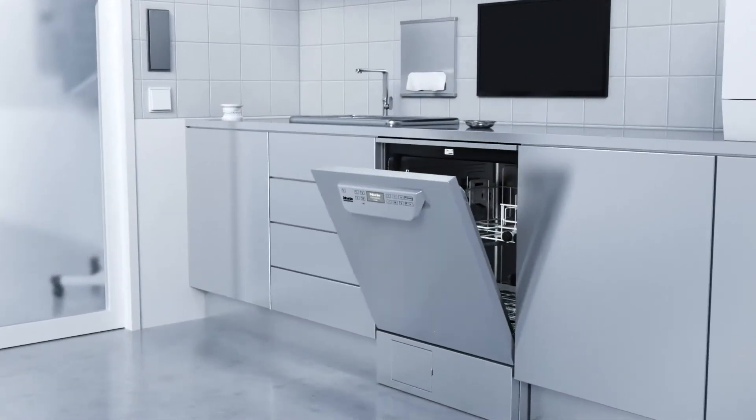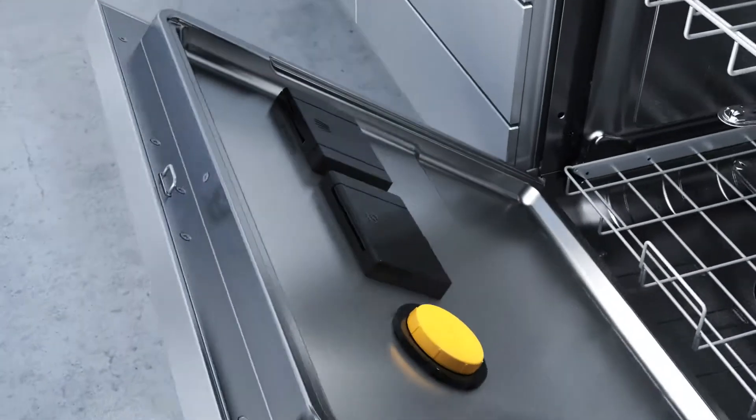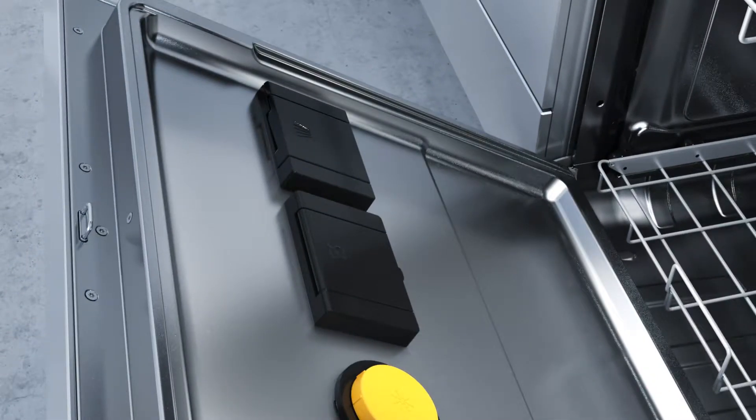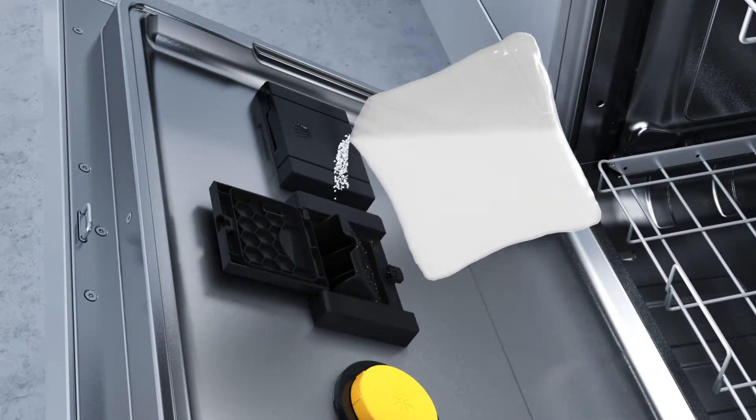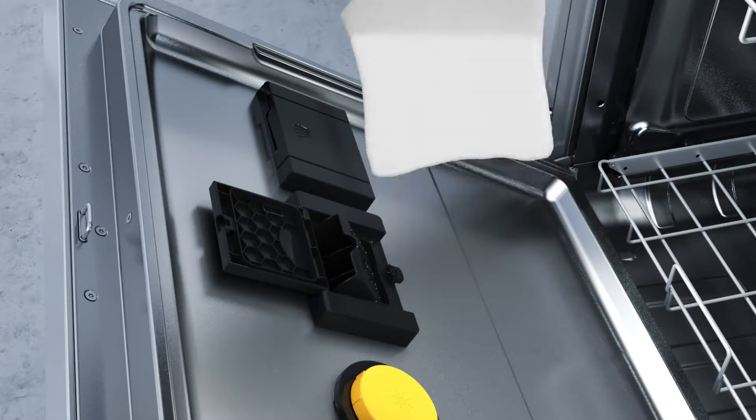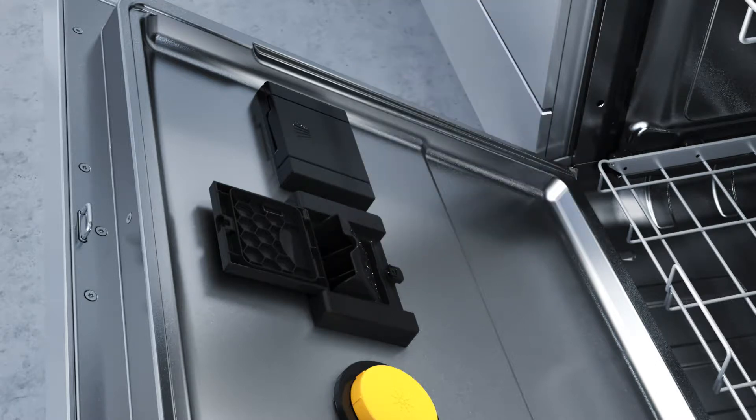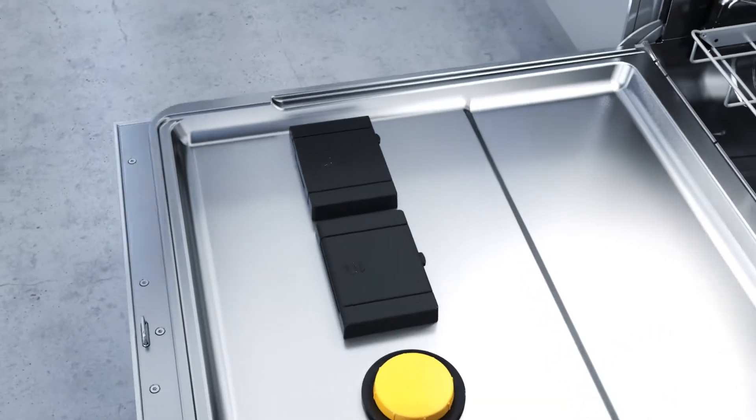Miele uses its wealth of expertise to create extremely convenient washer disinfectors. Ergonomic in the extreme, reactivation sort can be replenished via the door dispenser without any need to stoop or bend.